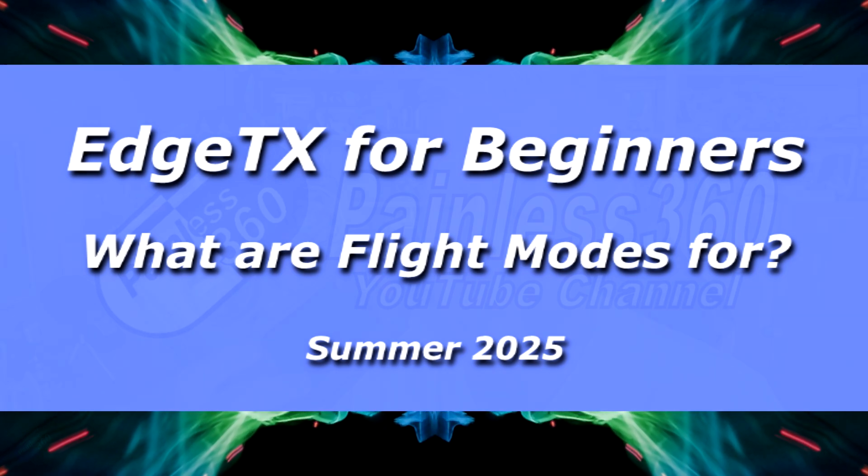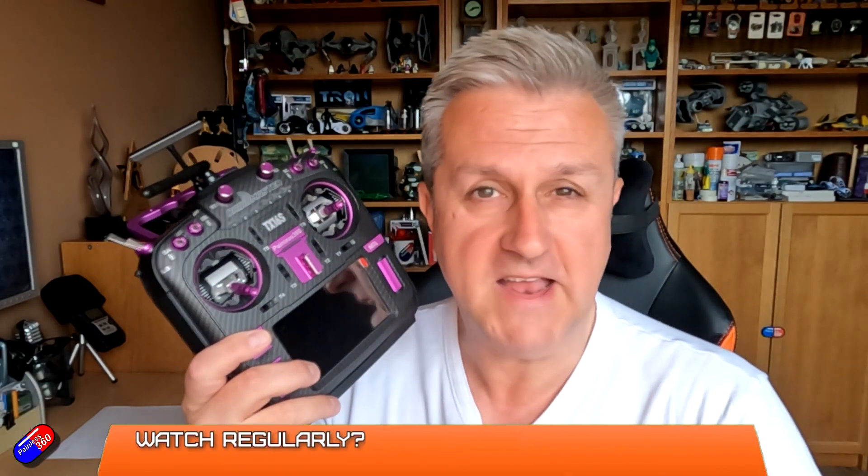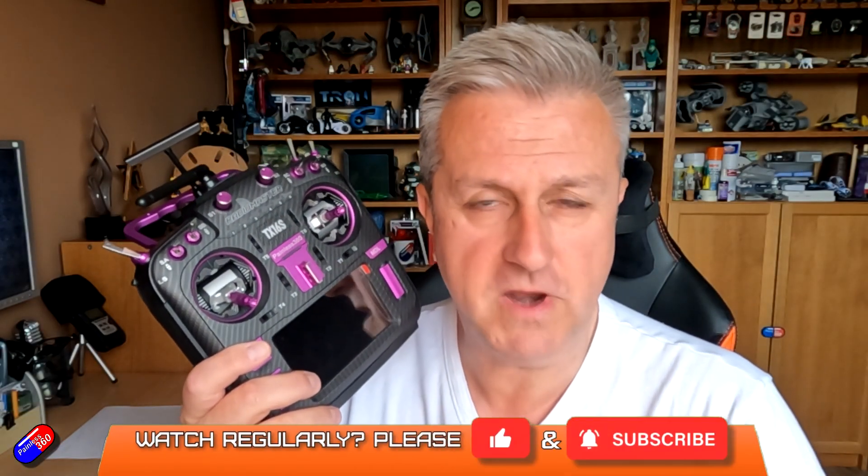Hello and welcome to the video. This is a quick video on one of the specific functions of an EDGE-TX powered radio.